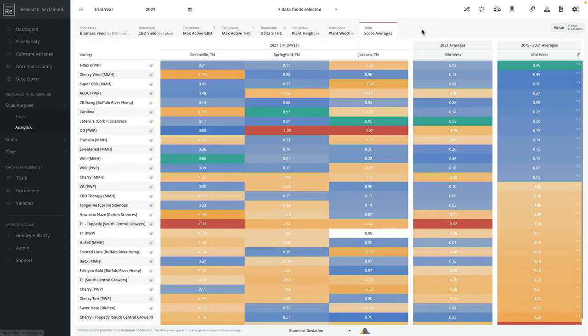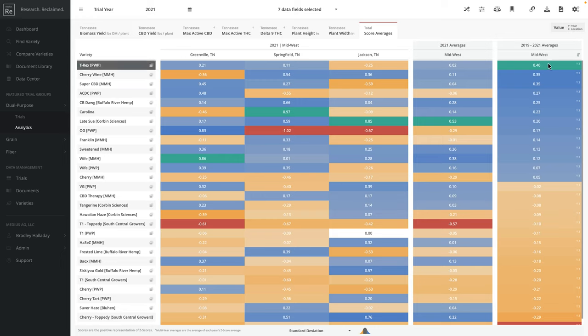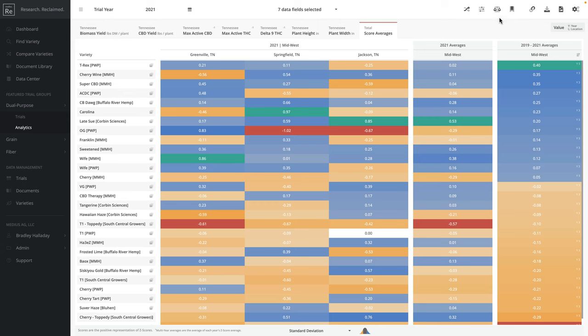What we do here in our analytics tool is I can jump to my total score averages and we use standard deviation to generate Z scores. Those Z scores allow us to do a comparison across all of these data fields, across all of these locations, and across multiple years, and be able to give a variety a specific ranking or score. This allows us to compare how a variety's performance has been based on the characteristics that we want.